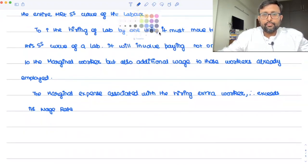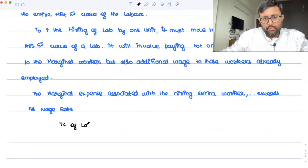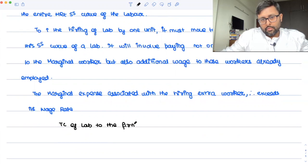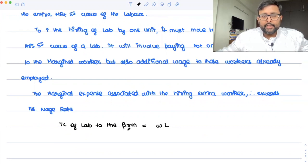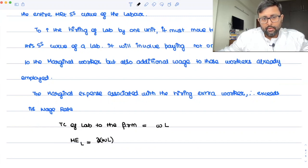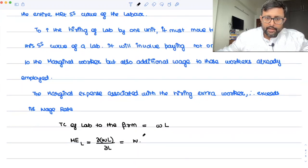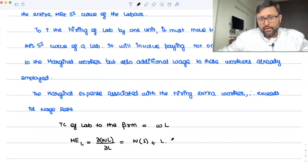Now think about it. The total cost of labour to the firm is W·L, where the firm is hiring L units of labour and paying wage rate W dollars per hour. So the marginal expenditure on labour is ∂(WL)/∂L. That would be: first function times derivative of second — which is 1 — plus second function times derivative of W with respect to L, which is ∂W/∂L.